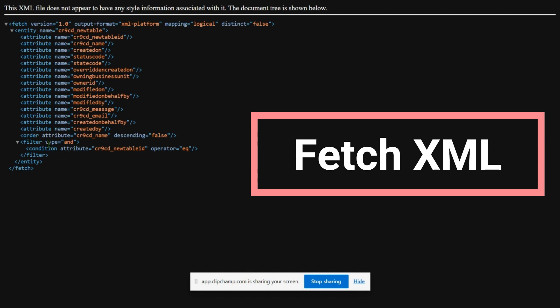You can see the filter type, condition, attribute, and operator equal. From these steps you can easily download the fetch XML for your required project.